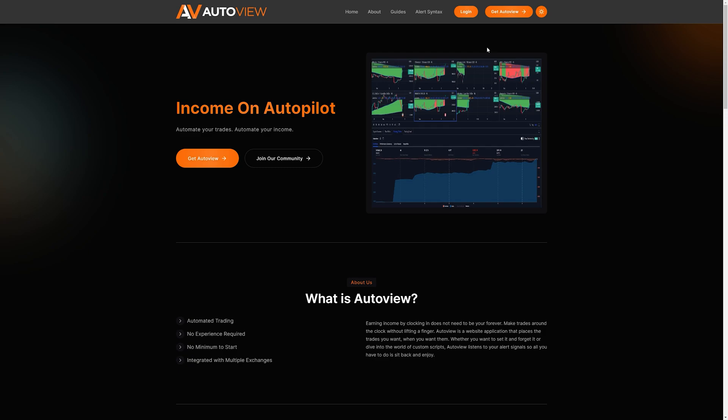What's up everybody, this is Cash Crafter with the AutoView team. Today is a really exciting day. We are announcing the new TradeOvate system for the web platform. This is going to introduce a couple of new features that we'll go over later in this video, but now you can do bracket orders straight from the API from TradingView to TradeOvate.